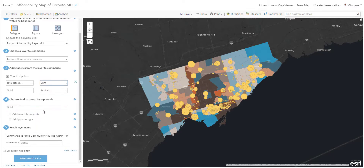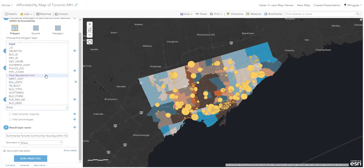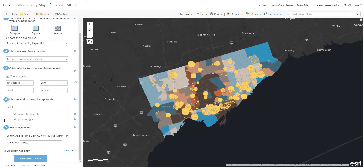We can also group our fields. So let's say I want to group by building type — that's also an option, though I don't think that's necessary. Give it a layer name, save it in the folder, make sure your current map extent is not selected, and then run the analysis. Because this is the magic of demo, I already ran this analysis.